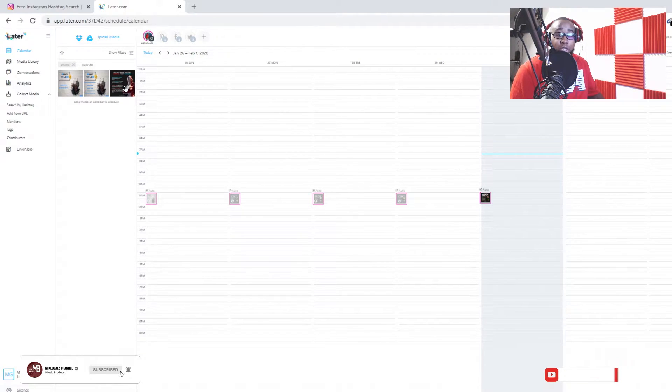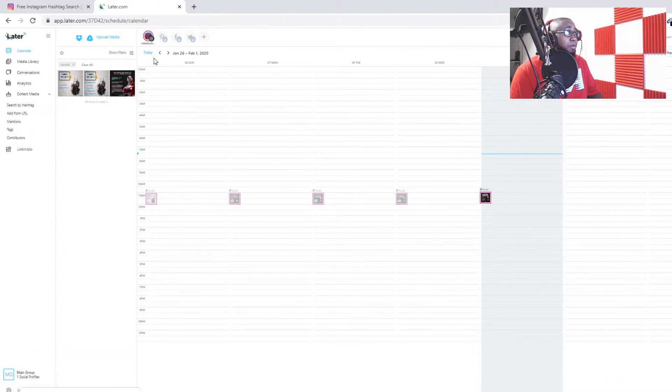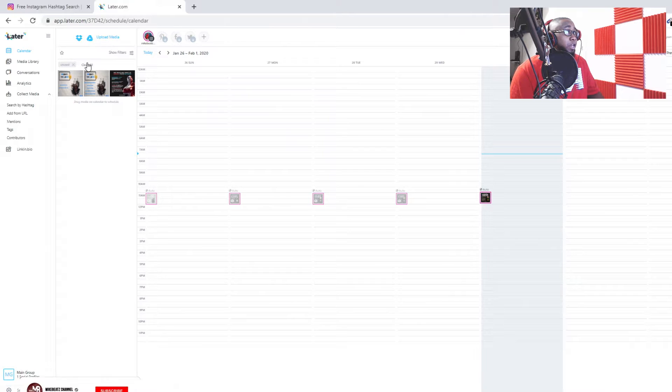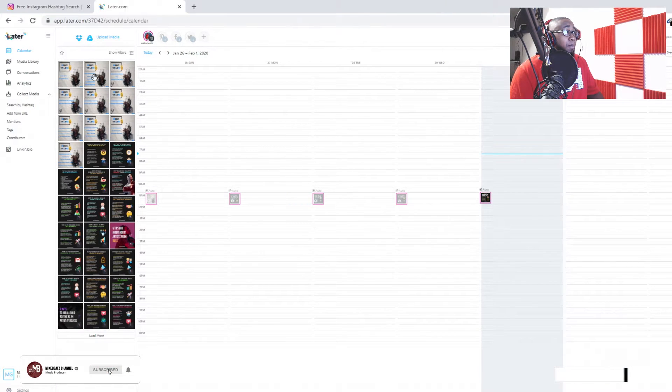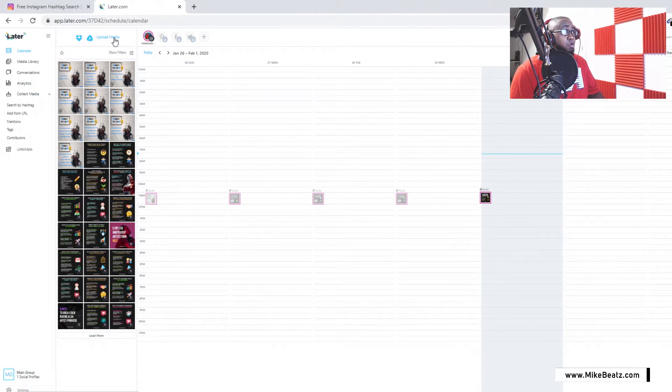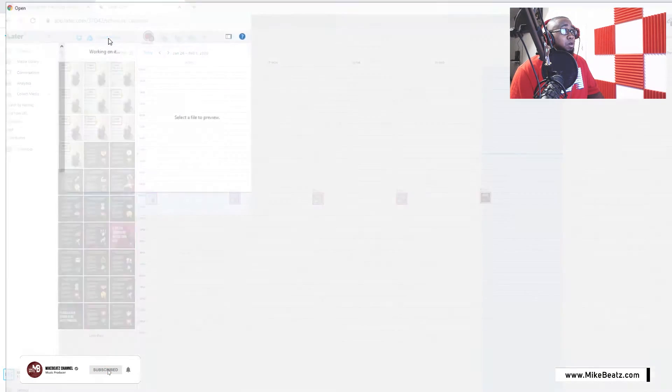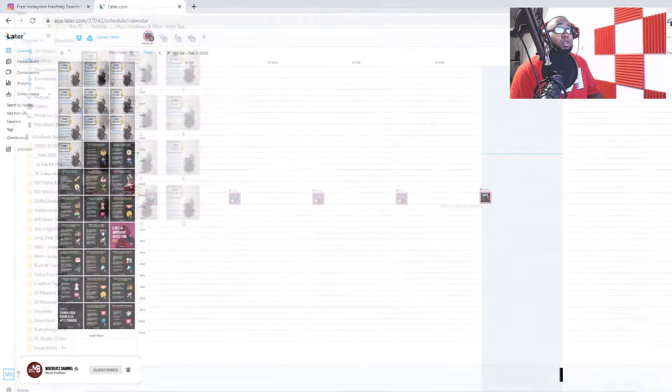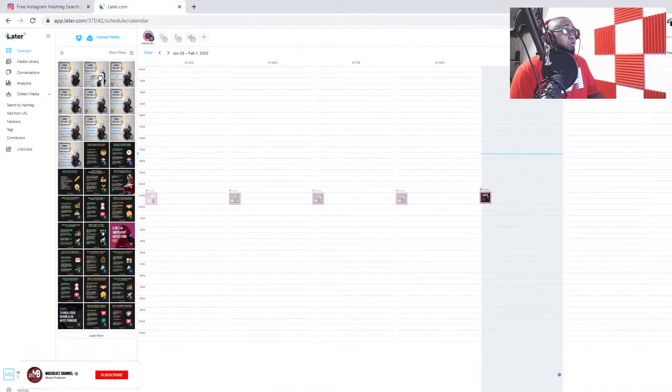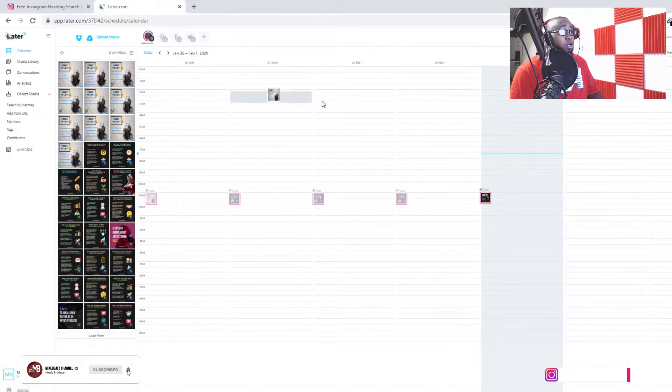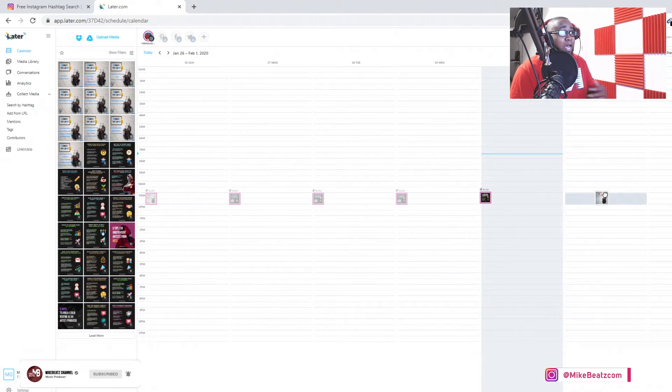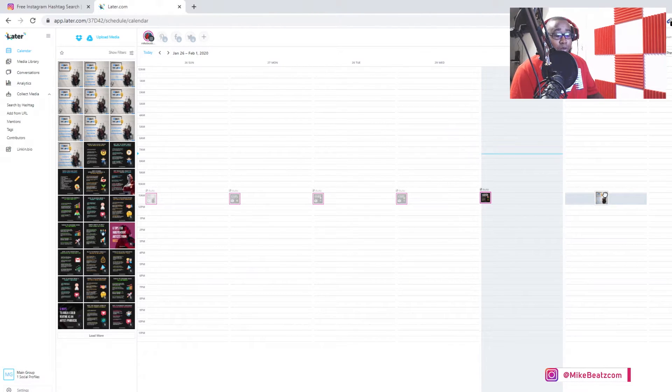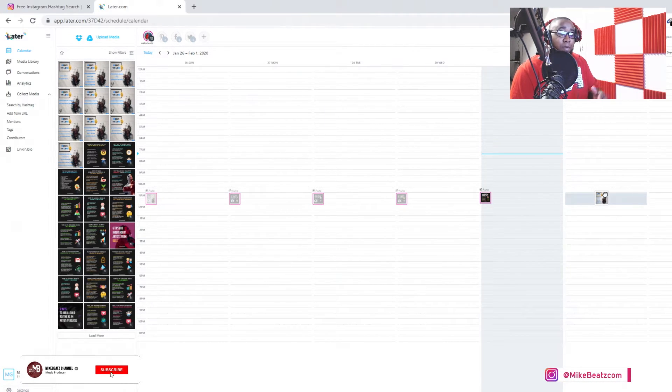For instance, I'm gonna use this post right here. Basically what you can do with your post, you want to go ahead and find your post. I already got it right here. It's gonna upload. You go ahead, hold it, and drag it.